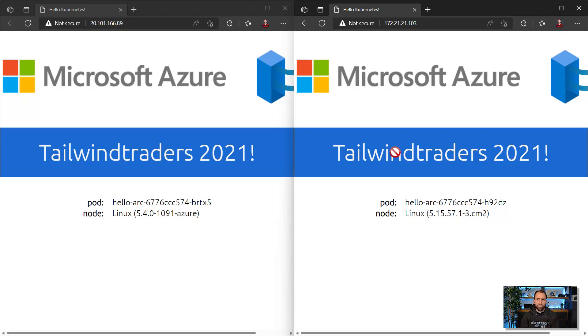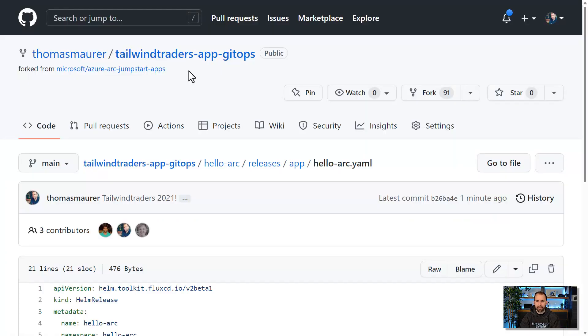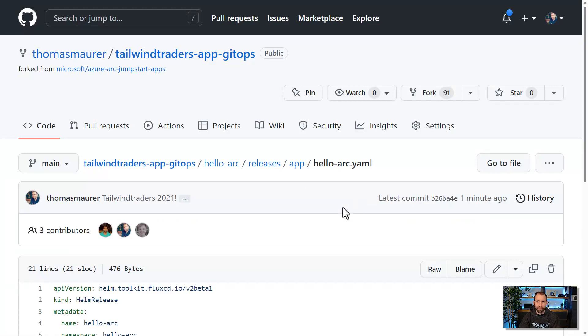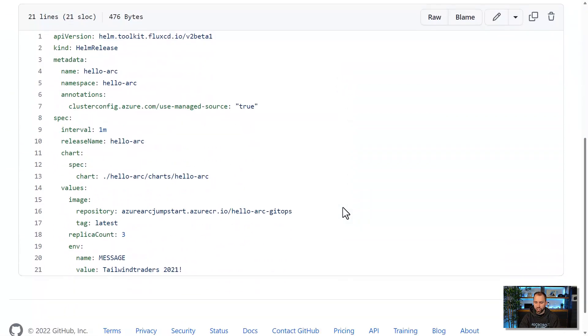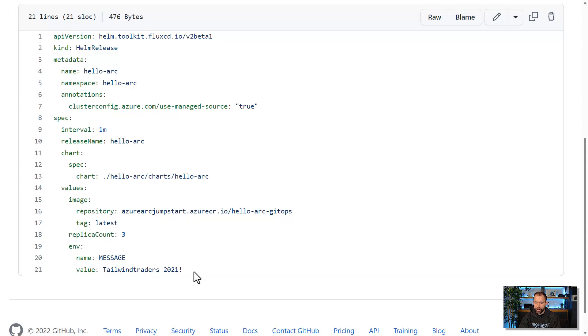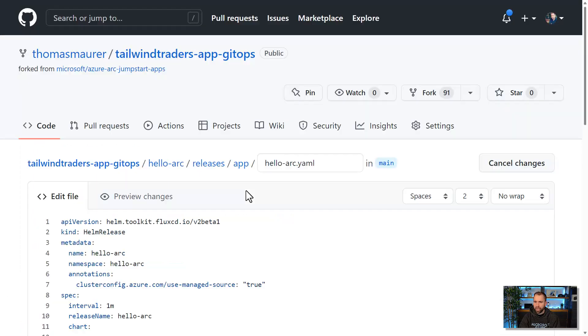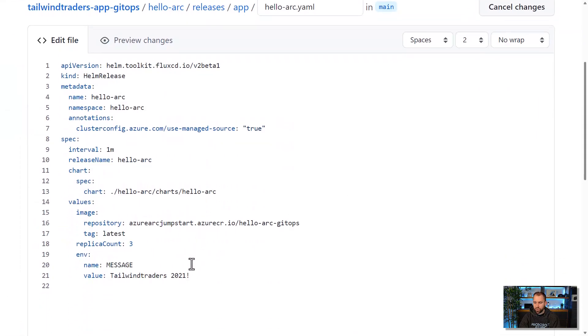So let's have a look on how we can do that. Let's go to that Git repo where the application is stored. Here is the Git repo where we actually store the application configuration. You can see here which containers I'm actually running from which repository and how much replicas I'm running. And then you can see here we also have the message here. So let's change that and update that to 2022.